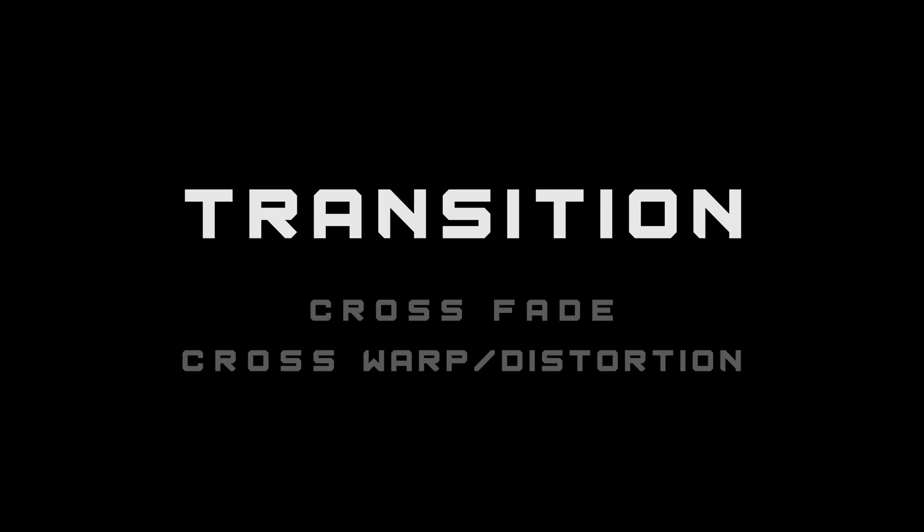But before we do any of that, I want to answer the question: what is a morph? Because I think it's important to know at a very basic level what is happening with these kind of effects. And no, morphs don't have anything to do with shouting your favorite dinosaur. Thank you, Power Rangers.